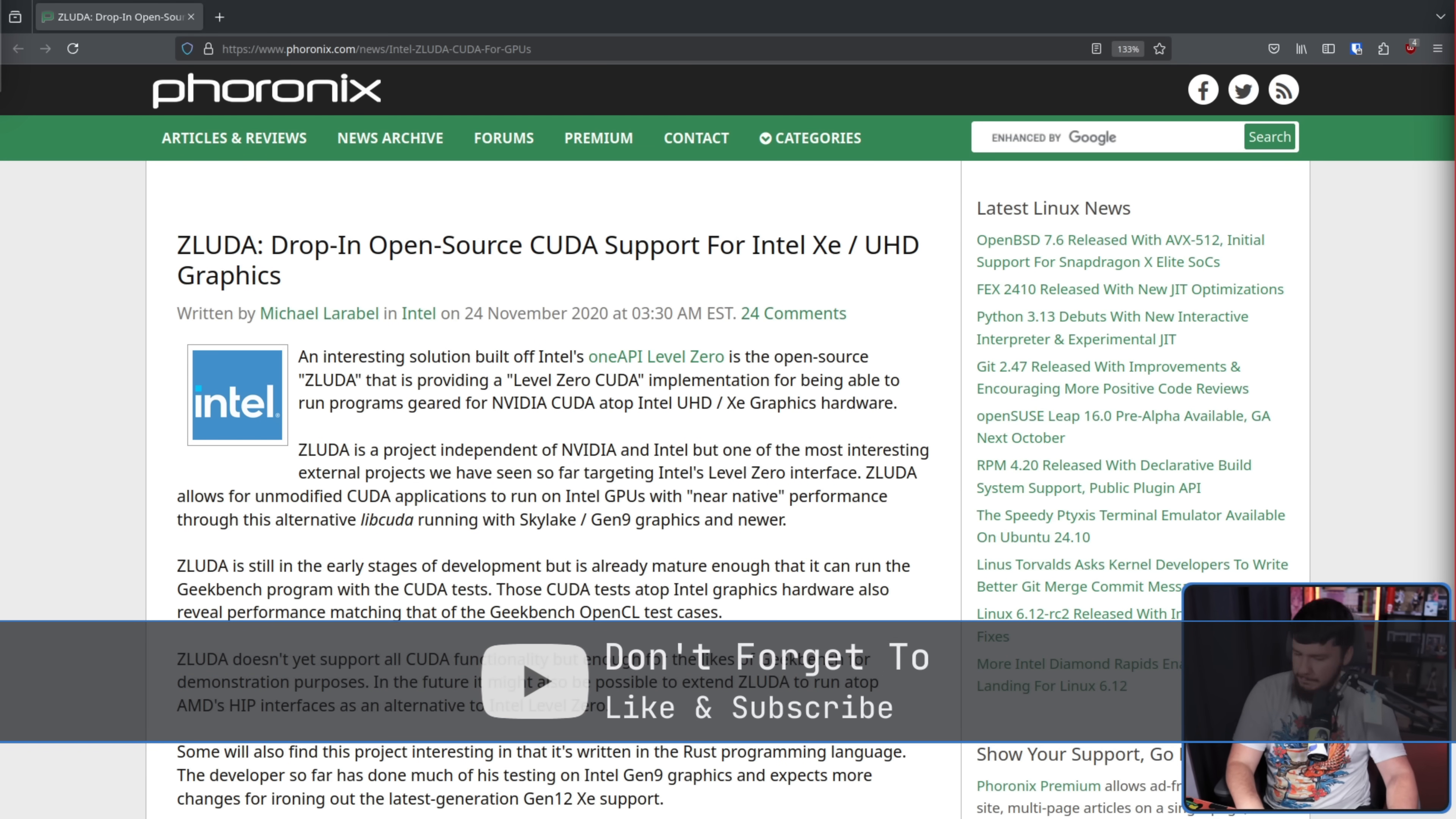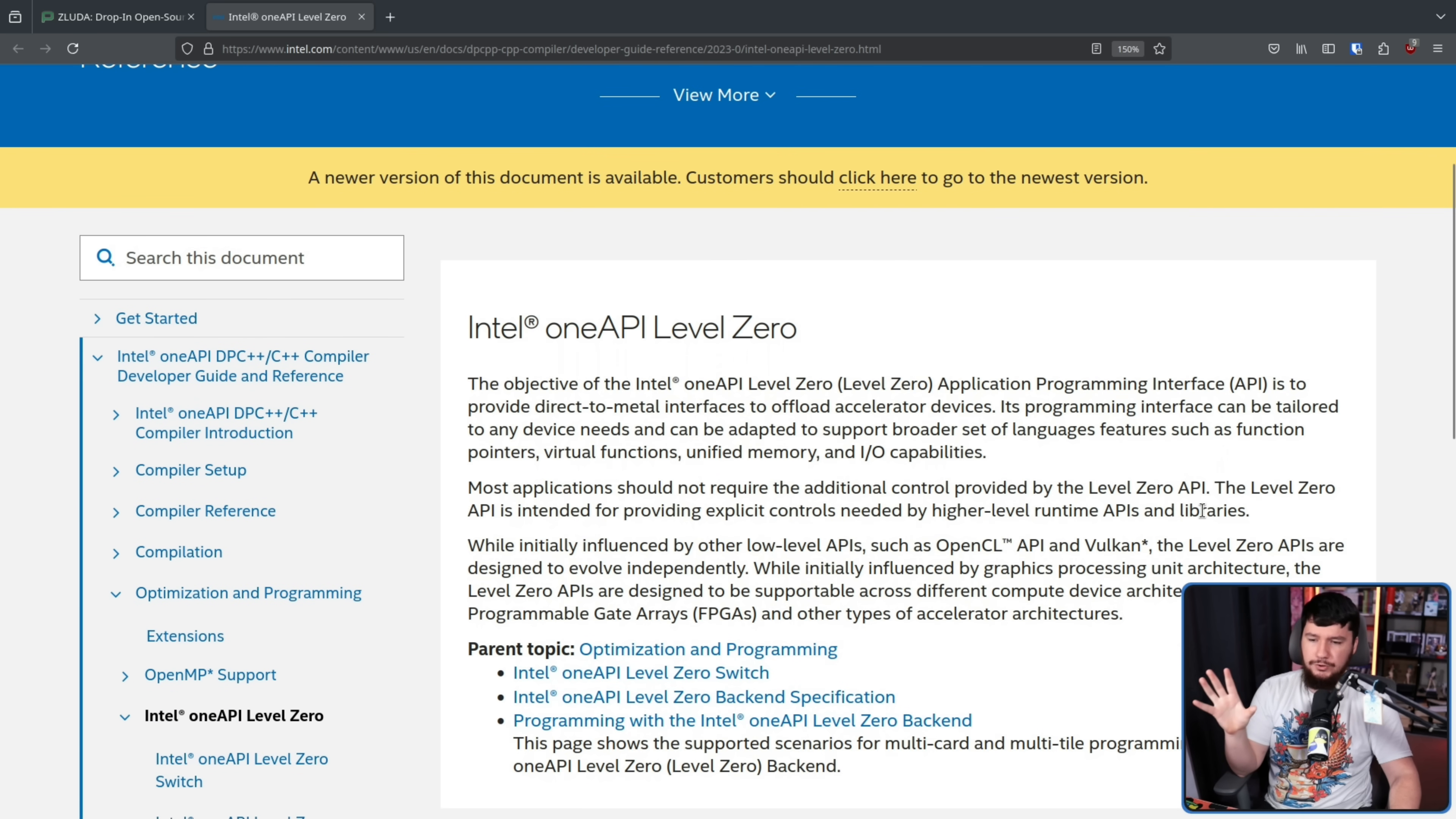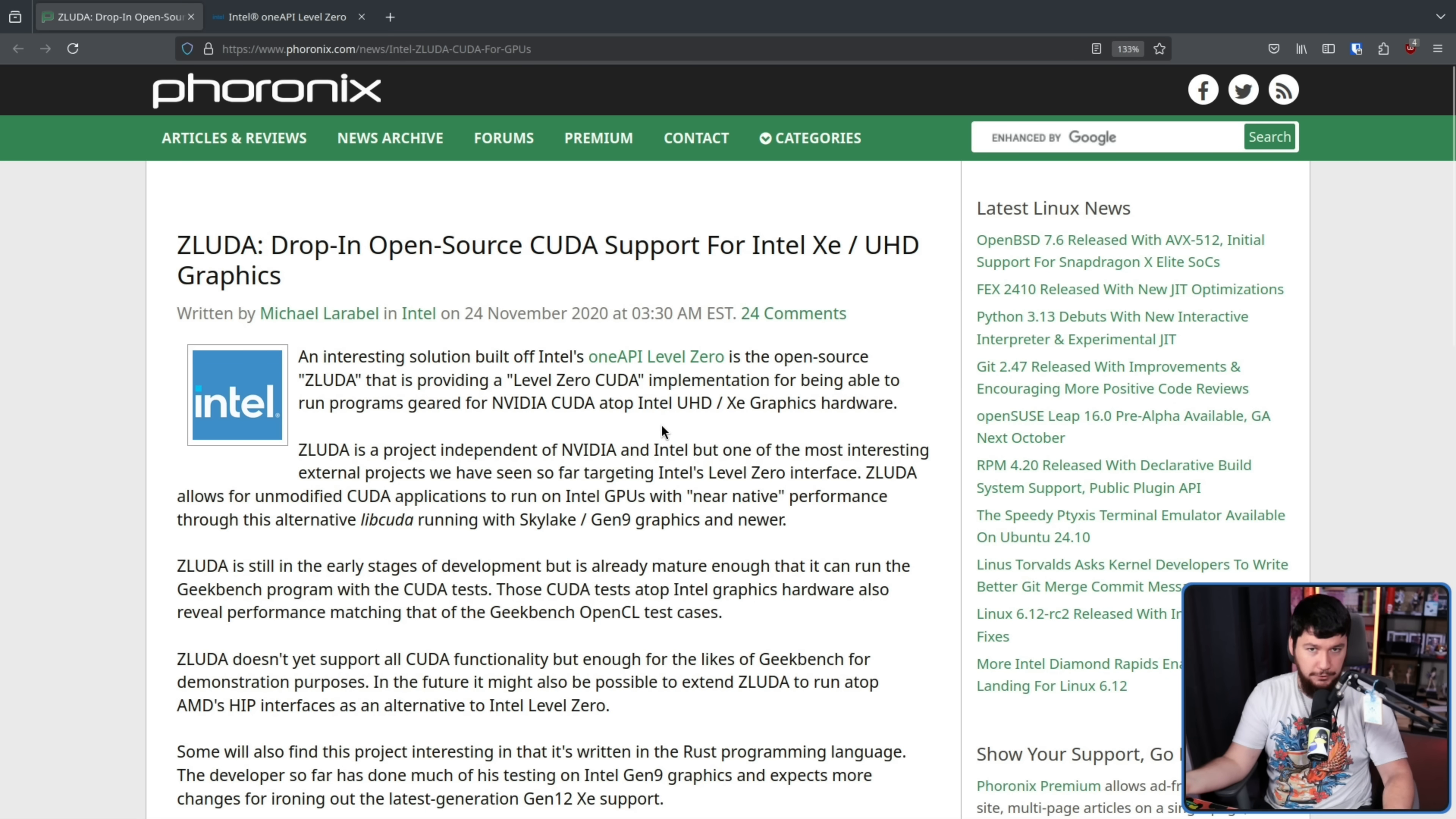Built off of Intel's OneAPI Level 0, which is the most marketing-speak of marketing-speak names from the Intel documentation. The objective of Intel OneAPI Level 0 application programming interface is to provide direct-to-metal interfaces to offload accelerator devices. Its programming interface can be tailored to any device needs and can be adapted to support broader set of language features such as function pointers, virtual functions, unified memory, and I/O capabilities. Basically, it's low-level hardware access, which for something like this is kind of what you're looking for.